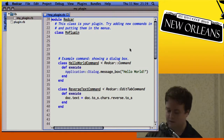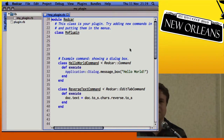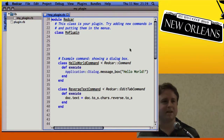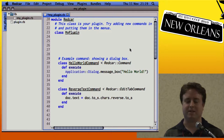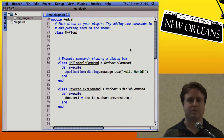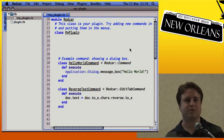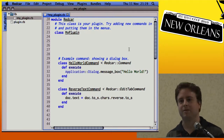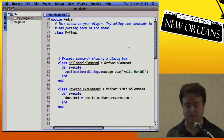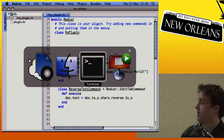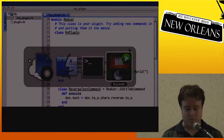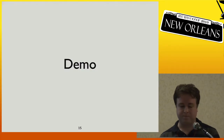I hope that gave you some idea of how easy it is to get started adding new things in Redcar. Note that with the current release, if you install the gem with sudo, you need to run Redcar with sudo to do plugin editing — we'll fix that for the next one. That concludes the demo portion of the talk.